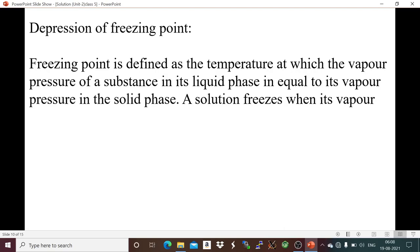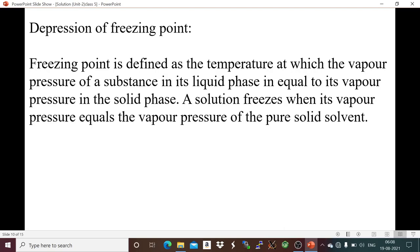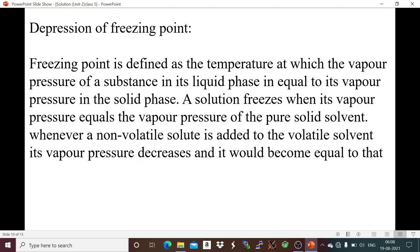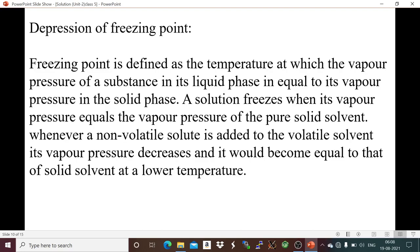So the freezing point is the temperature when vapor pressure of the liquid solvent equals the vapor pressure of the solvent in its solid phase — when both solid and liquid phases are in equilibrium. A solution freezes when its vapor pressure equals the vapor pressure of the pure solid solvent. When we add a non-volatile solute, the vapor pressure equals that of the liquid phase at a lower temperature.